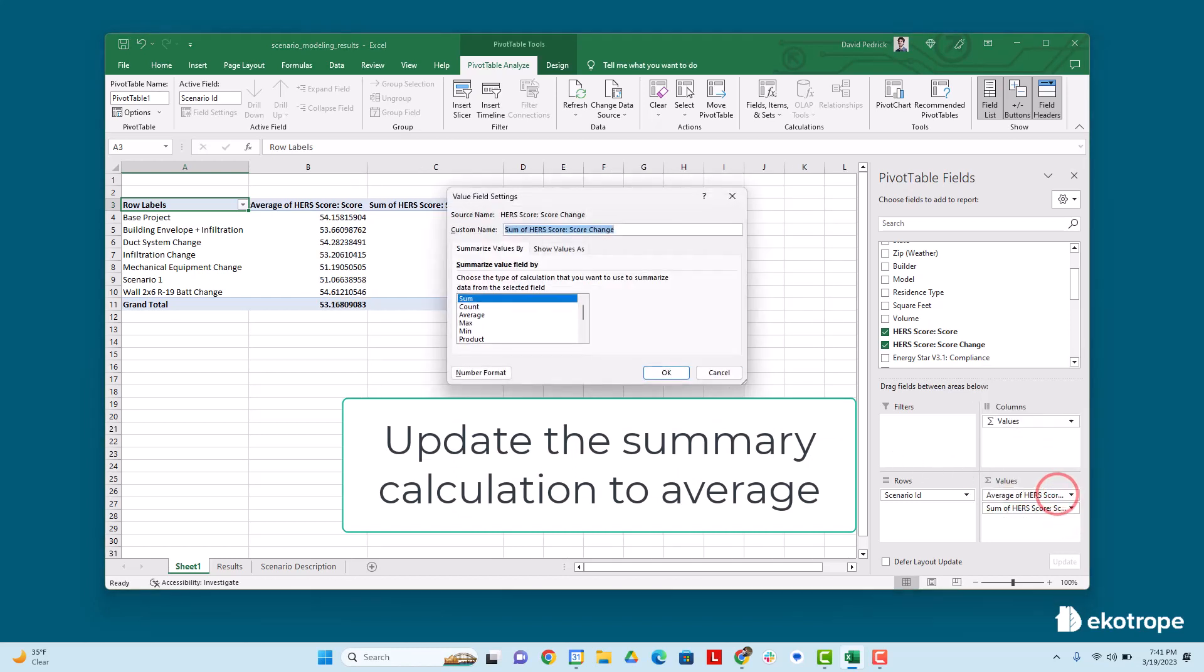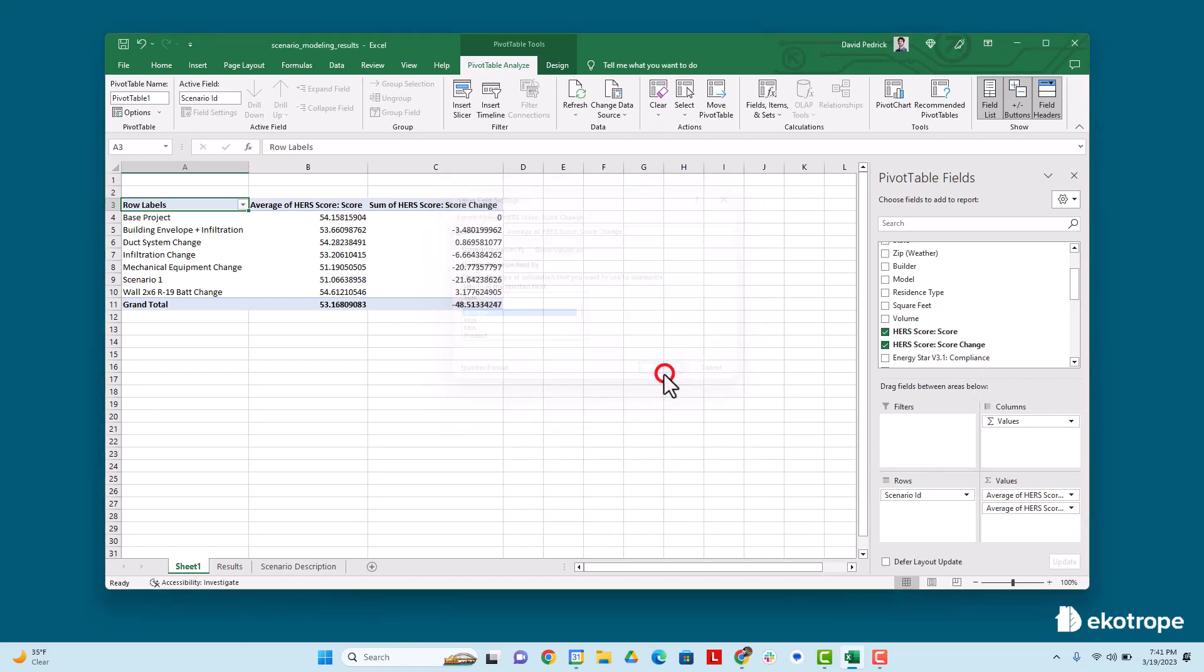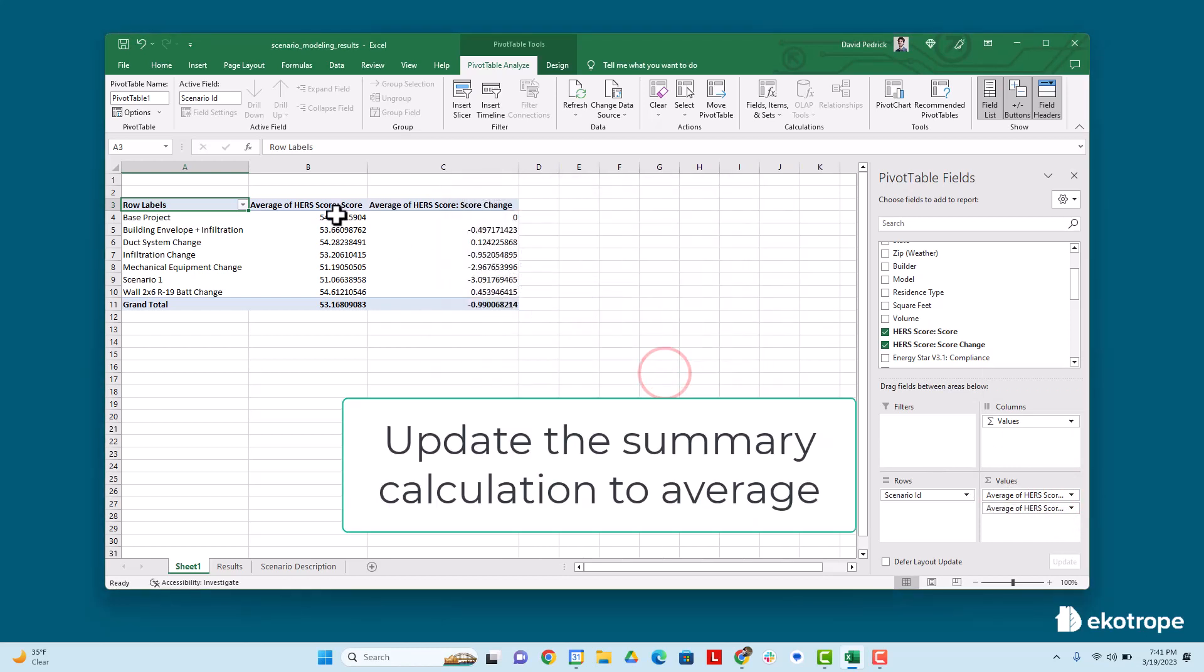Now you can see the average HERS index change for each scenario. Explore your other results by adding more values or more rows to have a nuanced data table.